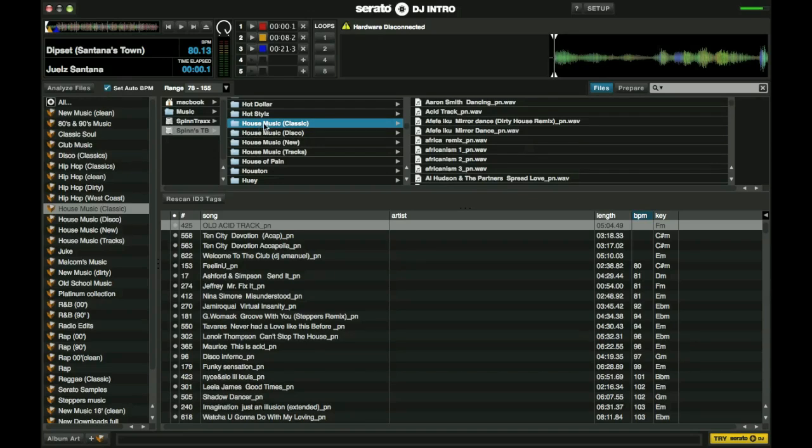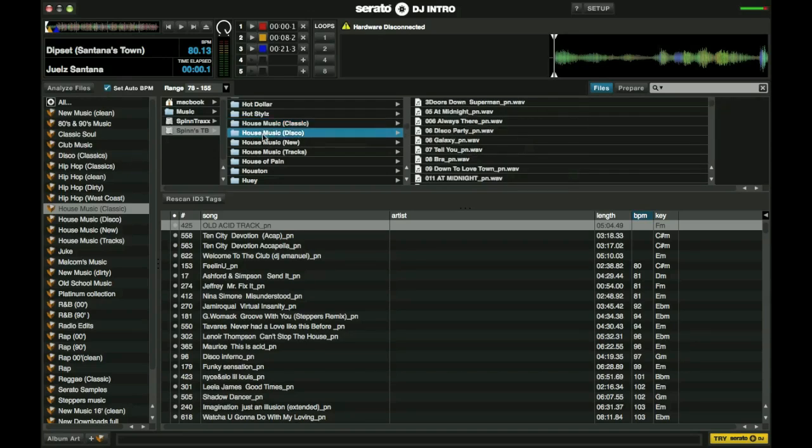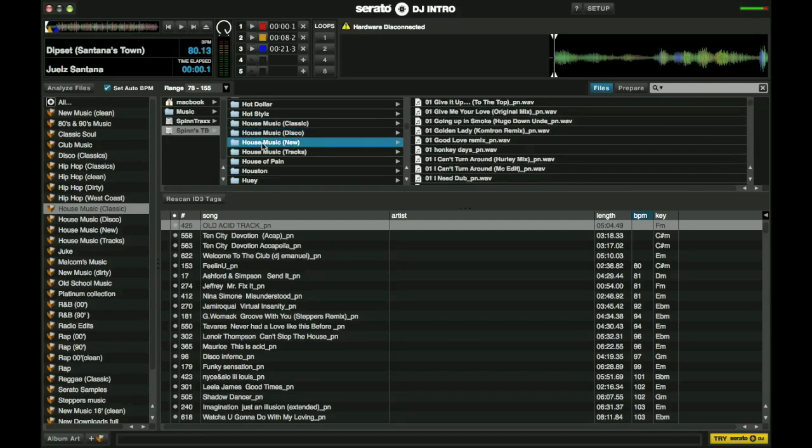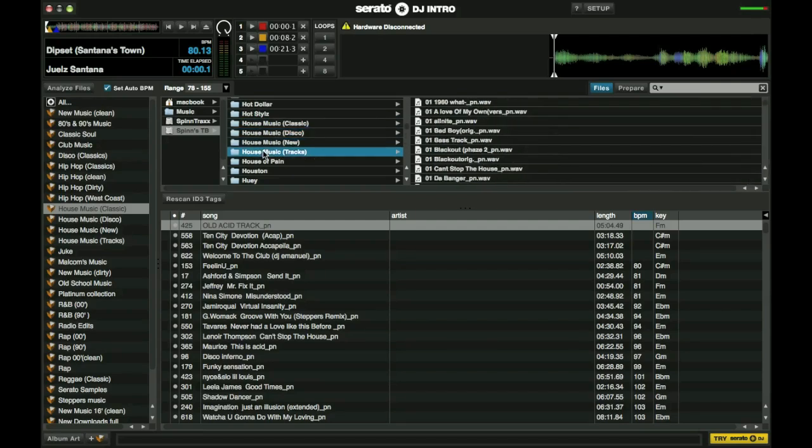As you see, these classic house music, disco house, the newer house music, and the house tracks. So instead of actually going in and taking individual songs, I compiled this folder and I just moved that entire folder. So now I have access to all of those songs in there.